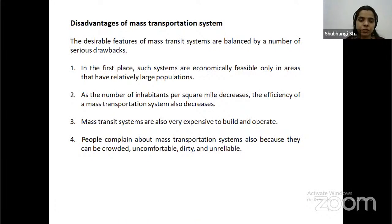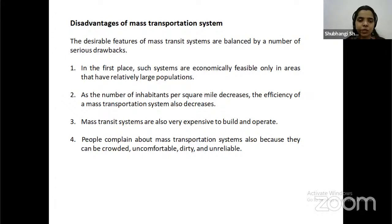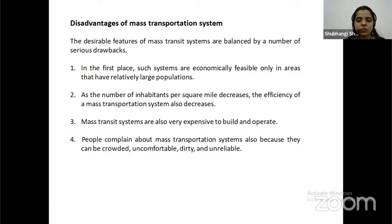Disadvantages of Mass Transportation System: such systems are economically feasible only in areas that have relatively large populations. As the number of inhabitants per square mile decreases, the efficiency of a mass transportation system also decreases. Mass transit systems are also very expensive to build and operate. People also complain because they can be crowded, uncomfortable, dirty, and unreliable.